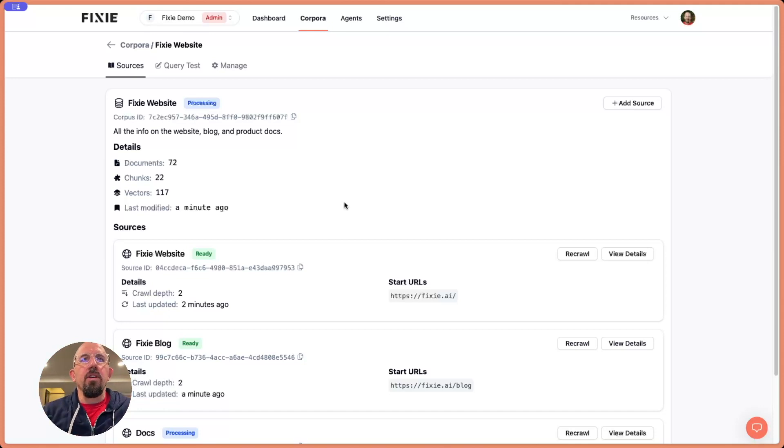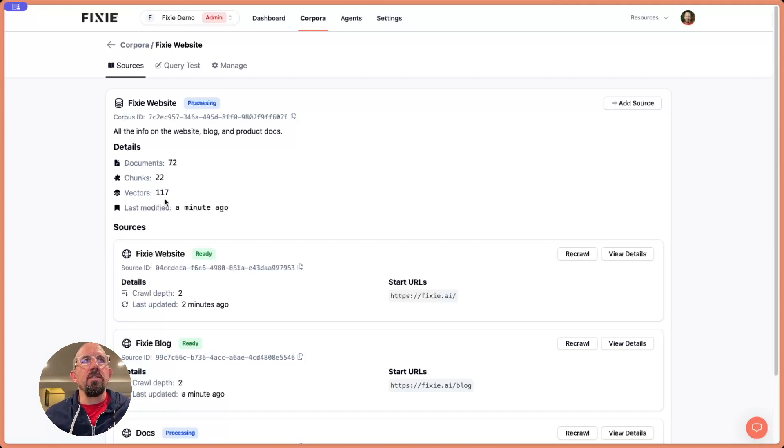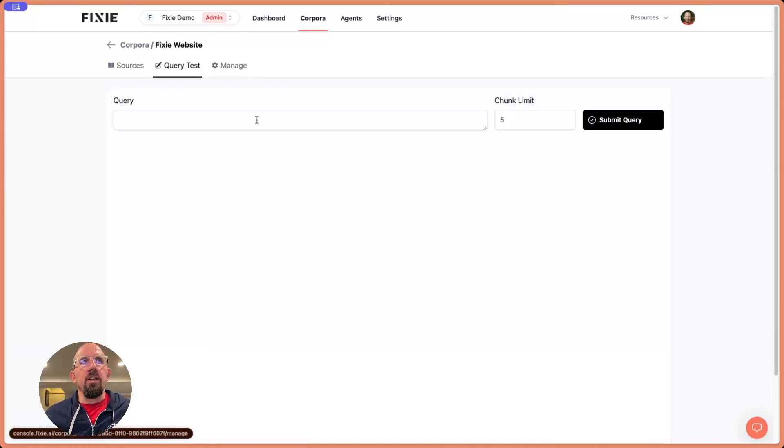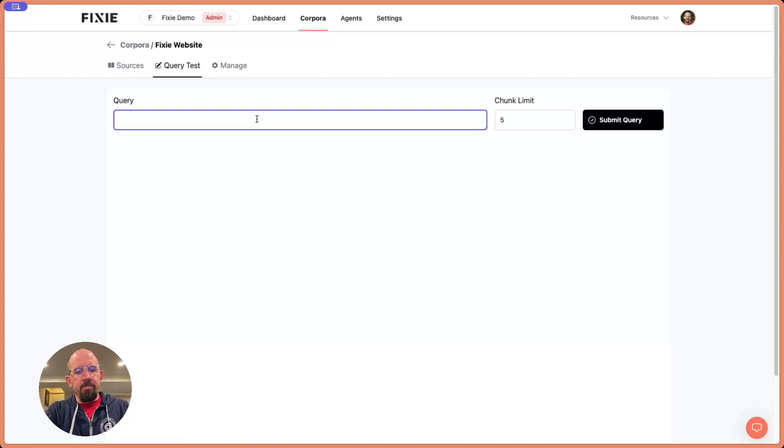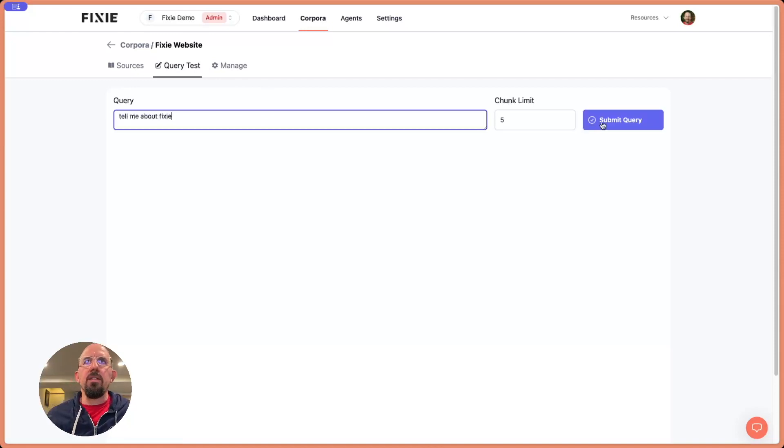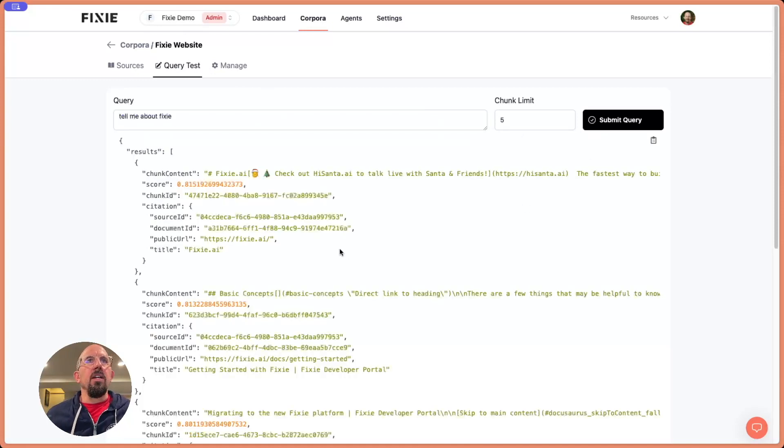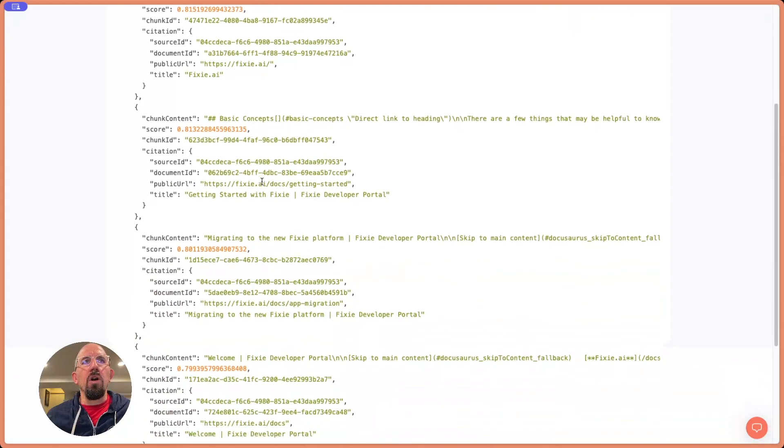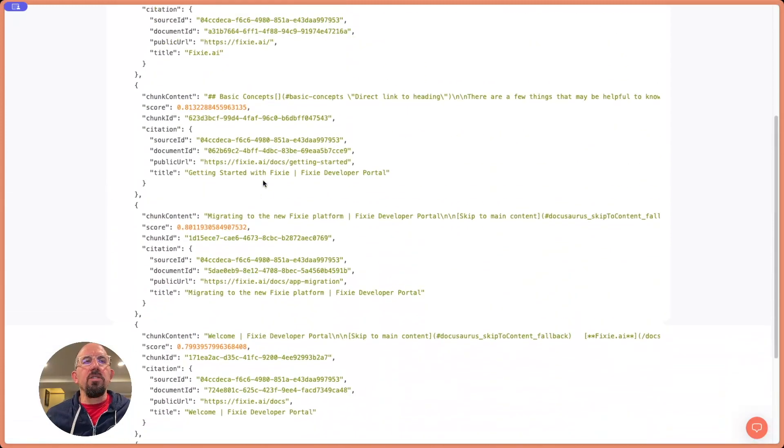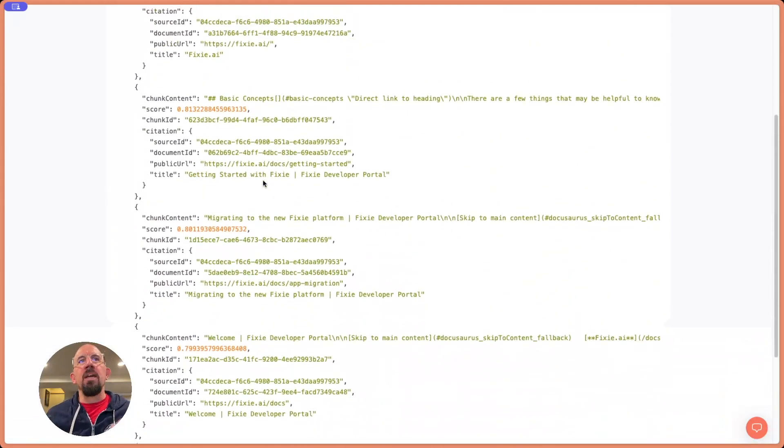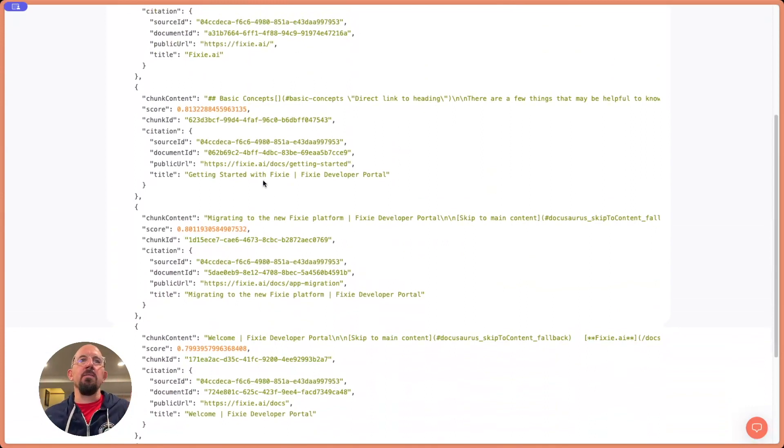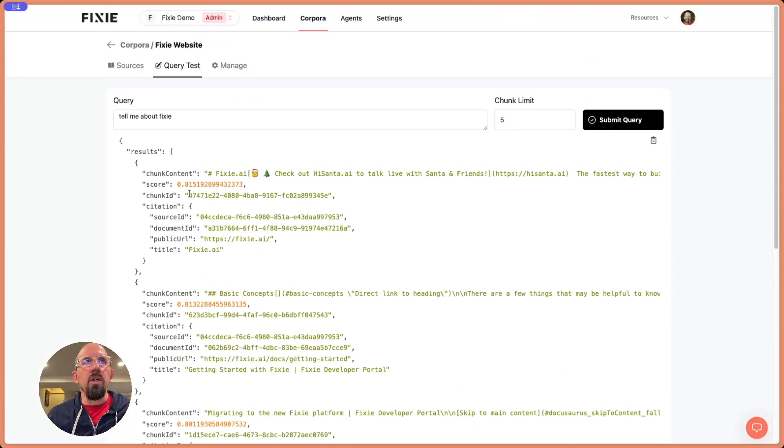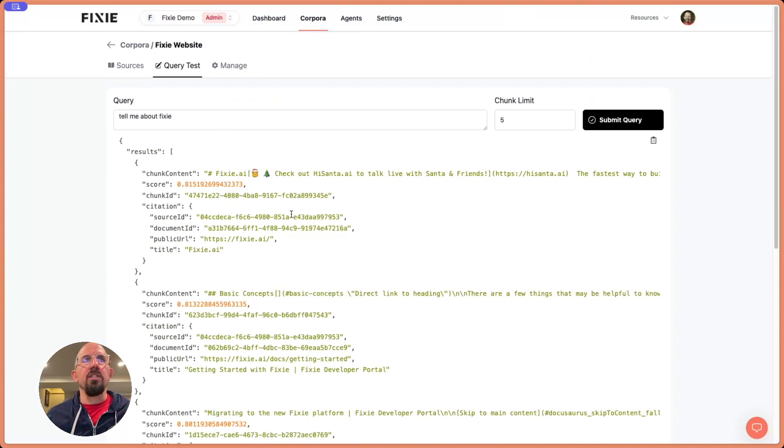Okay, so I paused the video there for probably about 30 seconds or so. You can see now that we've got some content ready. We've got the website, we've got the blog, we've got documents, chunks, vectors. So here, let's go ahead and start doing a query test and say, tell me about Fixie. And I can click on the submit query button. And it'll start returning back chunks from our crawl that we did. And this is doing a semantic search. These scores are semantic similarity for the content that we crawled and pulled in and what we just asked for. So we've got content, this is working.